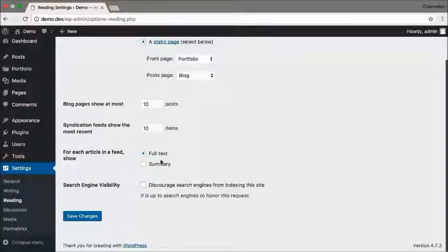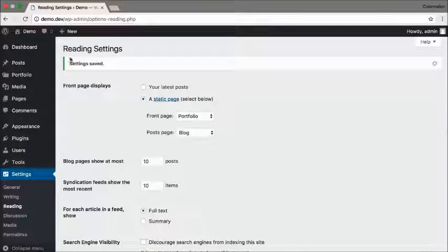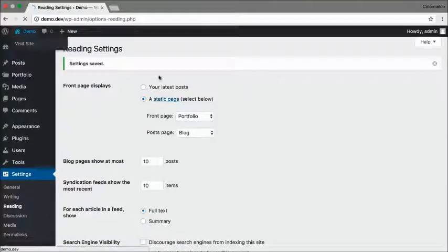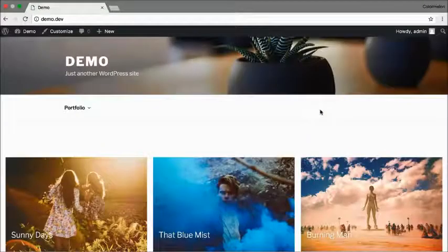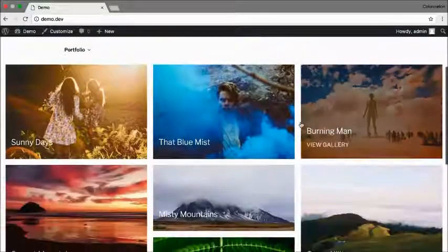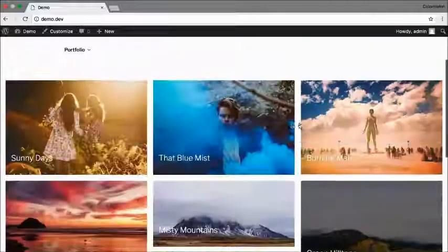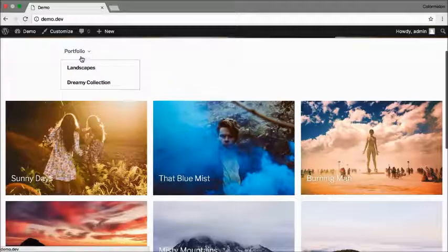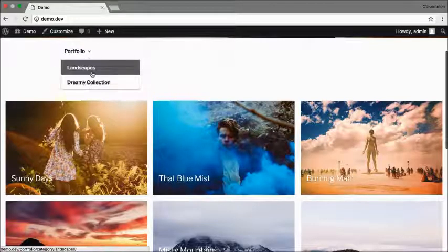That's it. Click on save changes. Open up your home page. And there we go. A portfolio as your home page and dropdown categories in there.